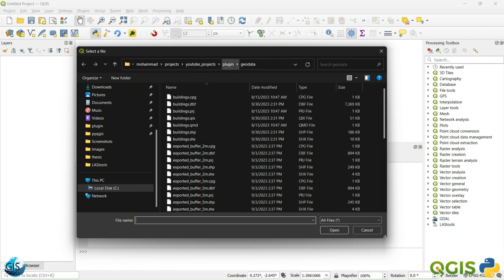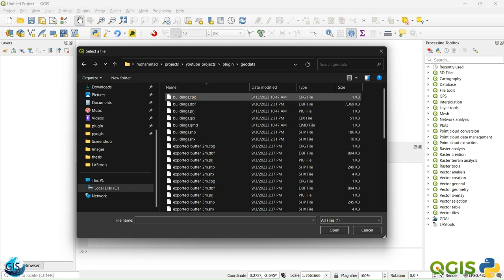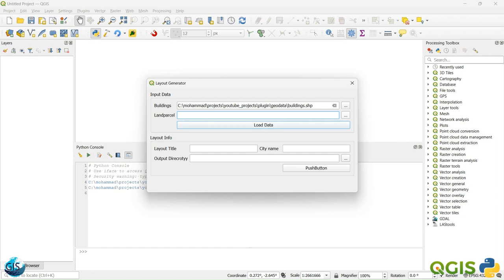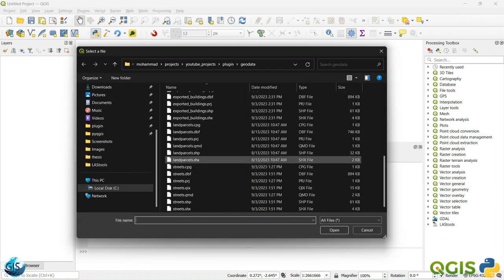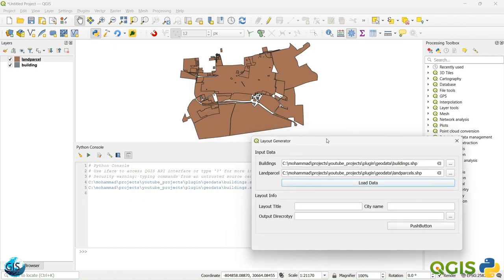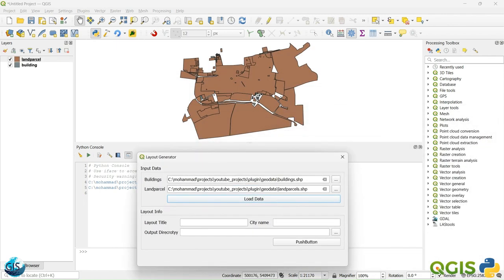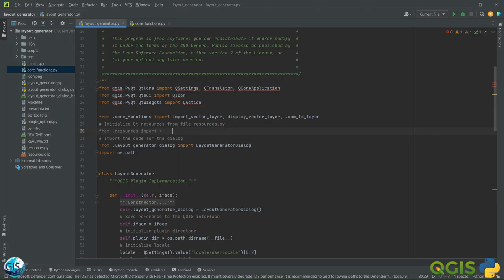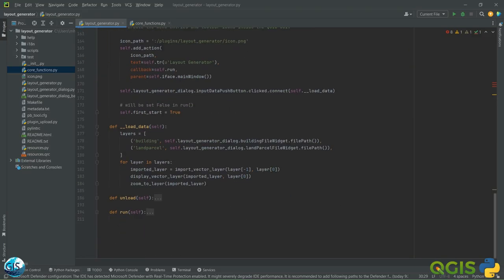Good. We can give it this data — this is exactly the same data we extracted from the first PyQGIS tutorial, but you can add any data you want. The land parcels load data — I think it's good. First we load buildings and then the land parcel. We can change the order.